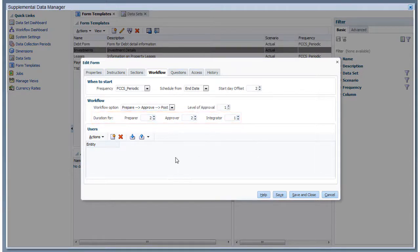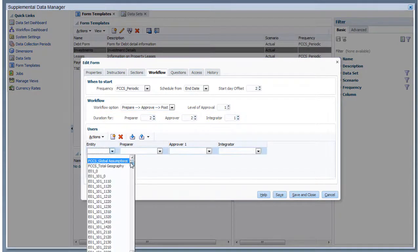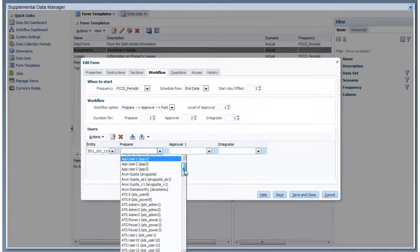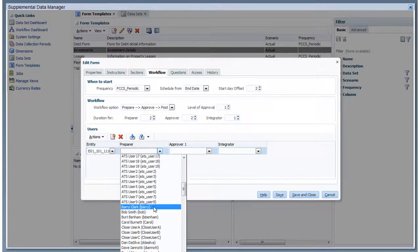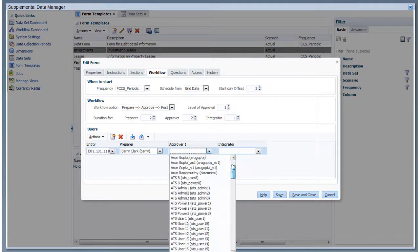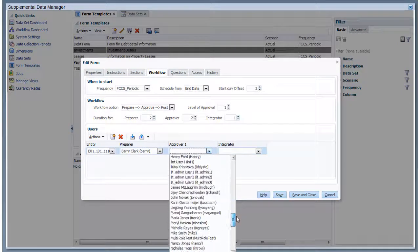In the Users section, you add the entities for which forms will be created when the template is deployed. You assign users to the workflow activities for each entity.